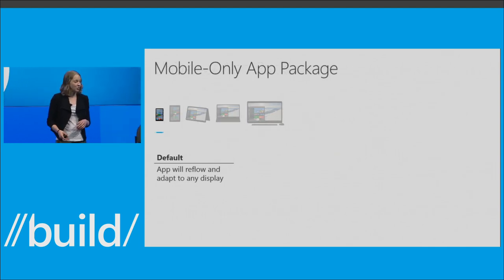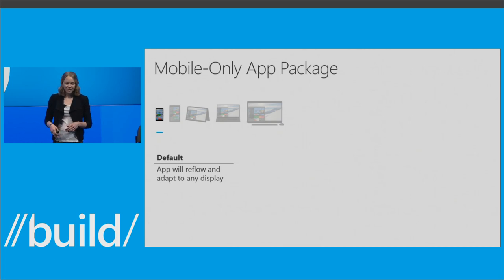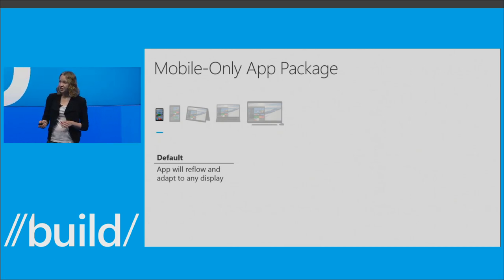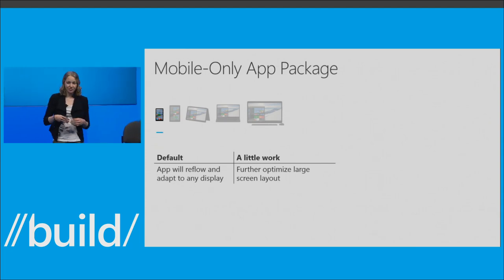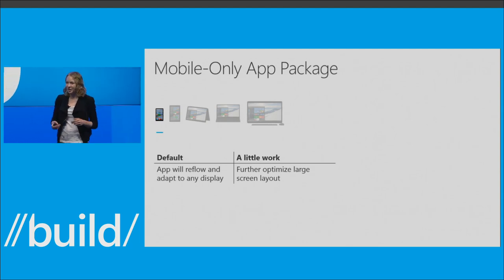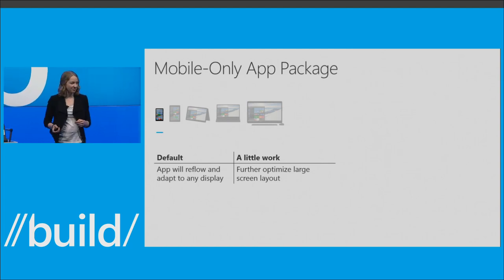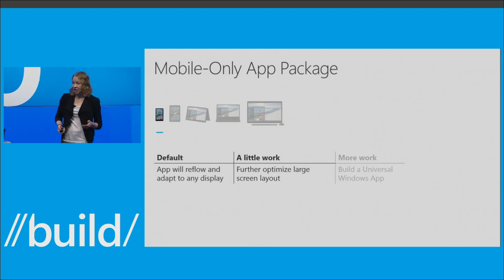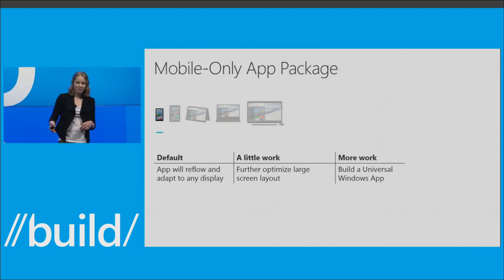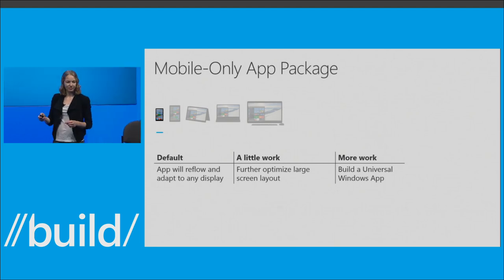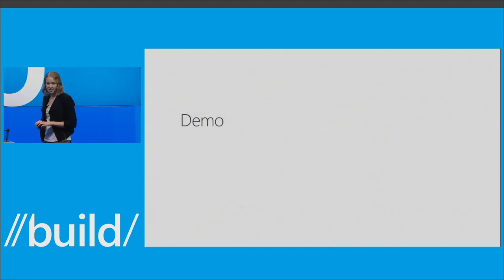The second type of app package compatible with Continuum is mobile-only apps. We know a lot of developers are focused on the phone — that's totally fine. We do ask that you build your mobile apps with fluid, responsive, and tailored UI so they have some dynamic reflow. Some of these optimizations are things you have to do anyway to make sure orientation changes adapt correctly. They'll benefit you both on the phone and on Continuum. And if you discover you really want to optimize your mobile app for Continuum, you might as well think about building a universal Windows app.